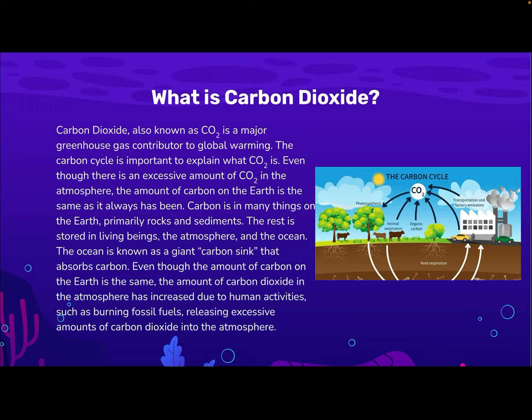The rest is stored in living beings, the atmosphere, and the ocean. The ocean is known as a giant carbon sink that absorbs carbon. Even though the amount of carbon on the Earth is the same, the amount of carbon dioxide in the atmosphere has increased due to human activities such as burning fossil fuels, releasing excessive amounts of carbon dioxide into the atmosphere.